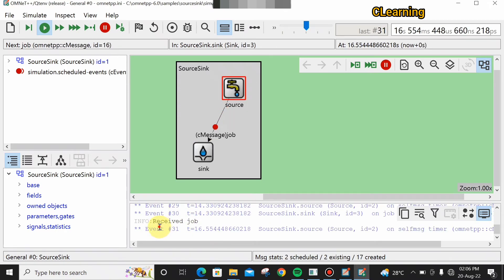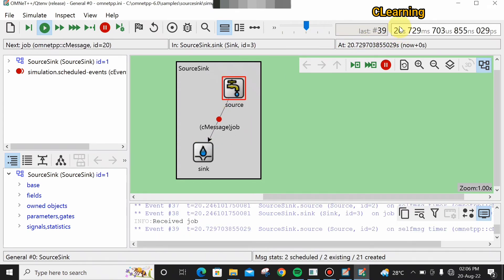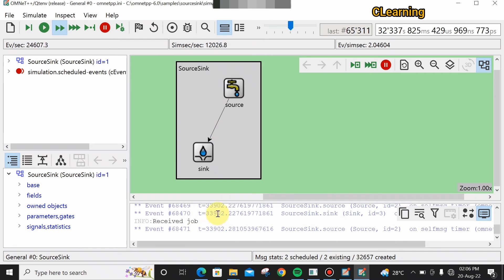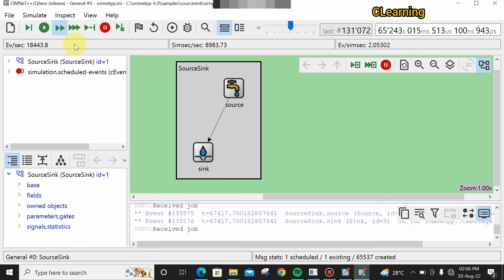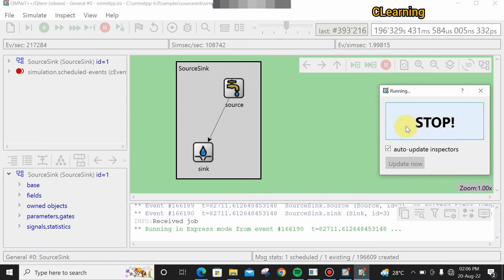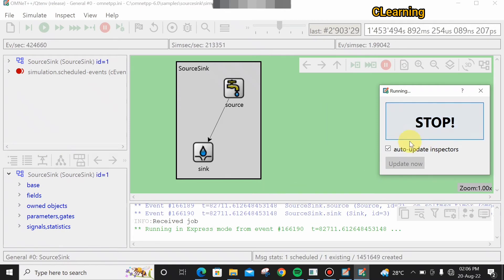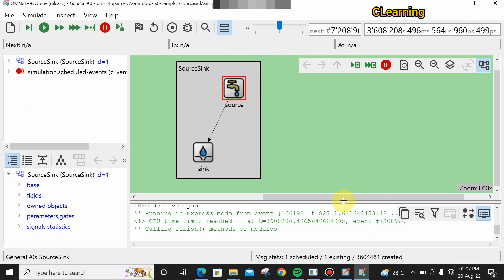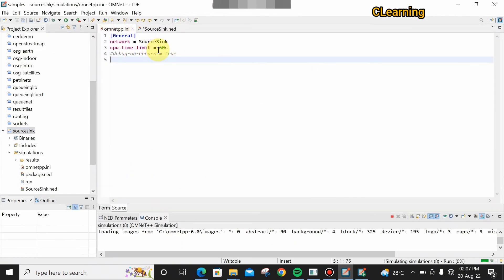Wait for the simulation time to complete. You can speed it up — it runs very fast. After some time the simulation will complete. The window stops and you can see some results. The simulation time was 60 seconds; you can increase or decrease the time limit as needed.